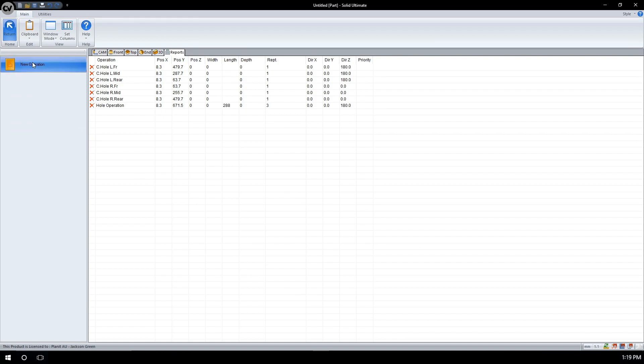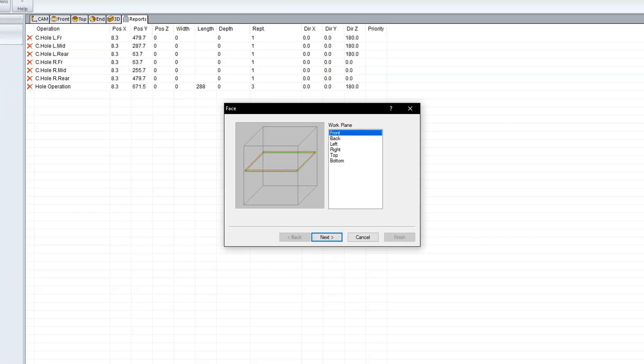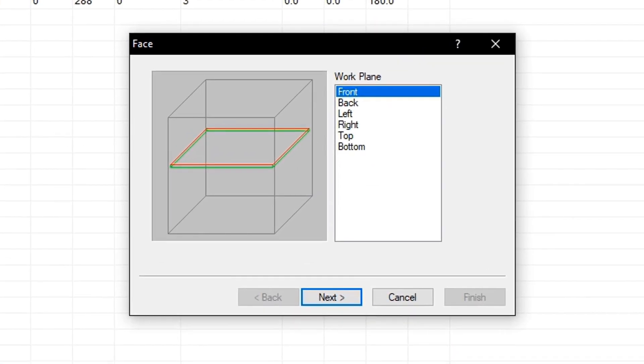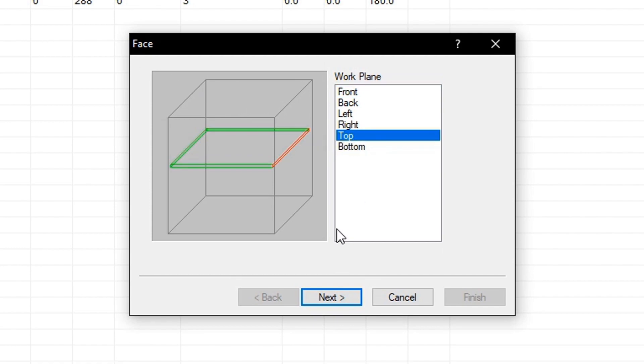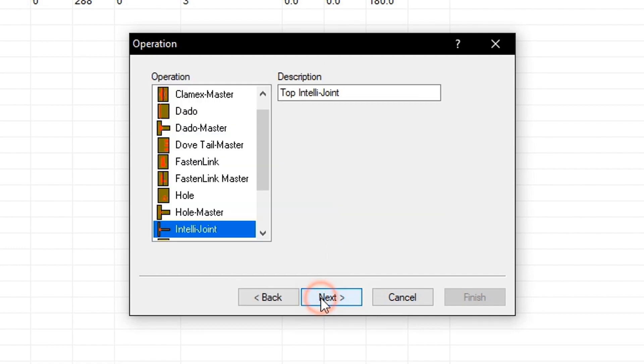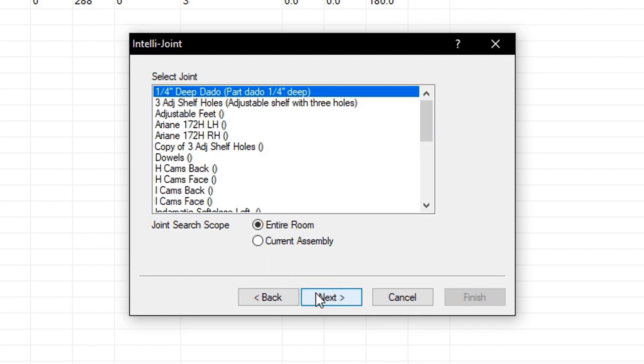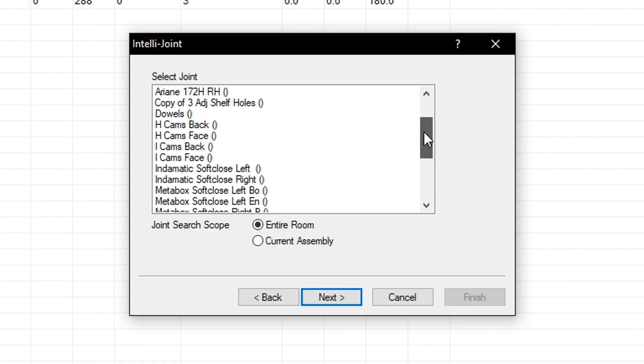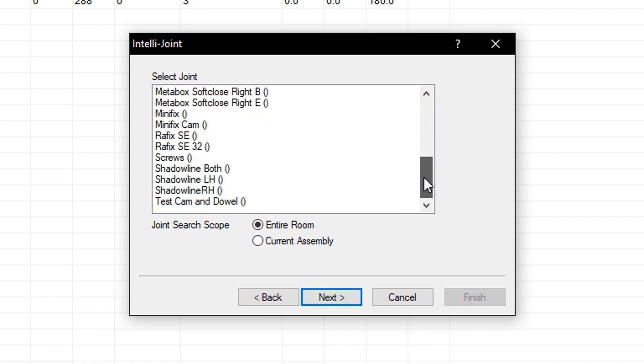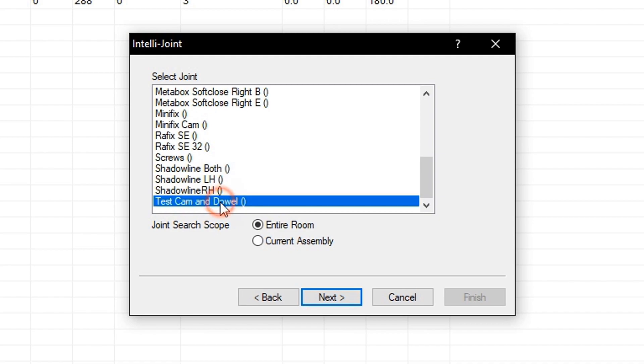Selecting new operation, we will now select the work plane to apply the IntelliJoint to. Pressing next, we will now select what operation to apply. It is already on IntelliJoint, so I am going to click next. We will then scroll through this list, and pick the IntelliJoint we wish to select. Here I can see test cam and dowel. We will press next to advance to the next menu.